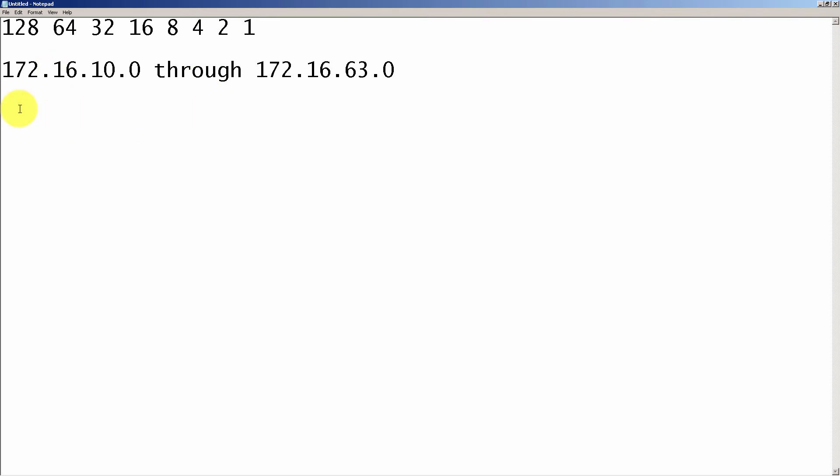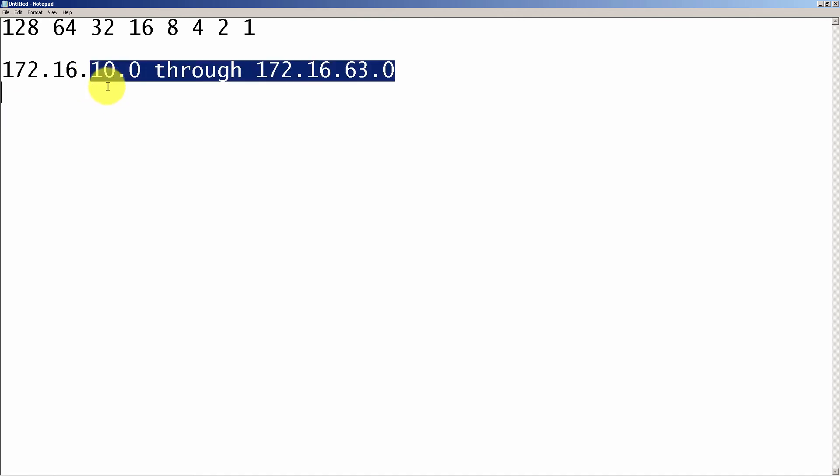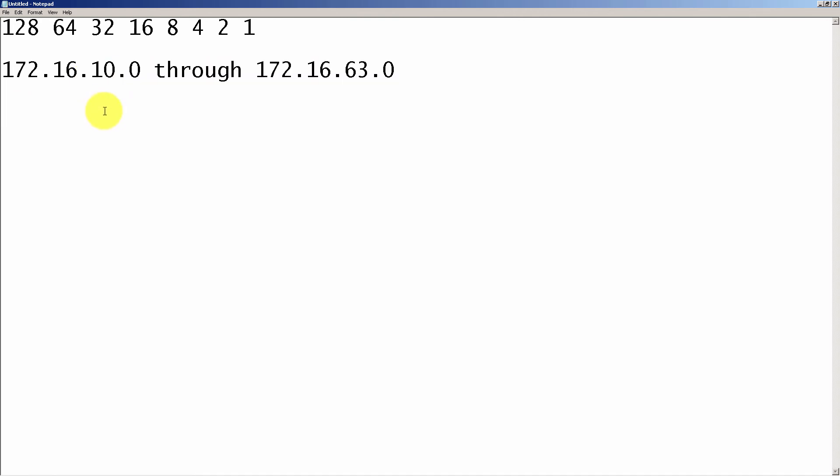So let's actually do it the long form way. So first of all, we need to list out the octet here. That's interesting. So we're dealing with this third octet. And so in decimal, that's 10. And you know, I could type in 11, 12, 13, 14, but you really don't need to do that. What we can do is we can just pick a number in between, like 30, and then we'll pick the last number, 63.